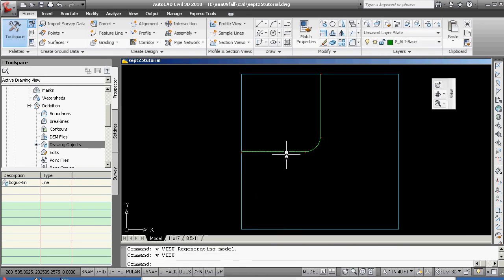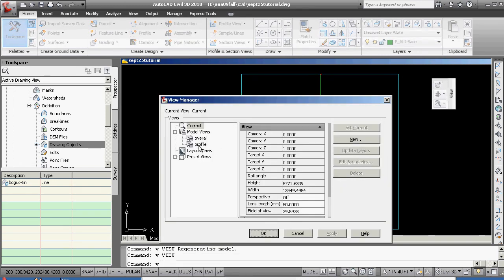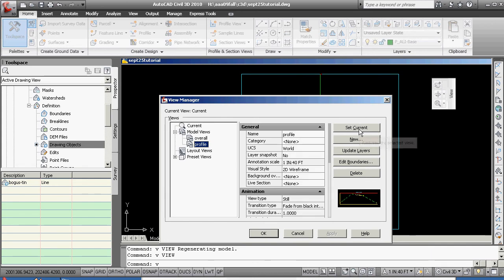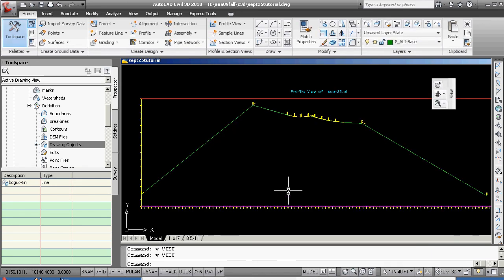And you're now at the V to view, overall, profile, set current. You're now at a point where you can, in fact, control what you want to be doing.